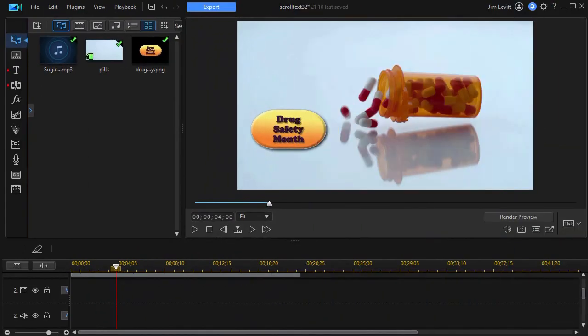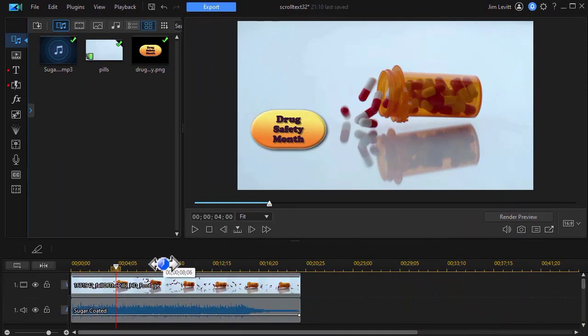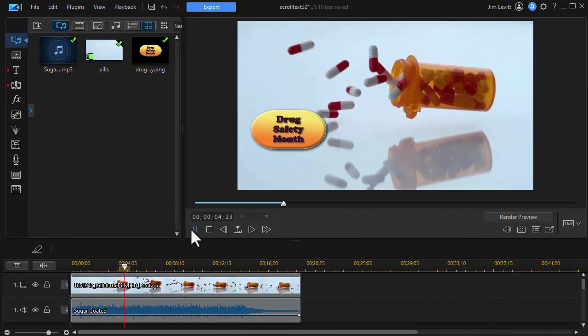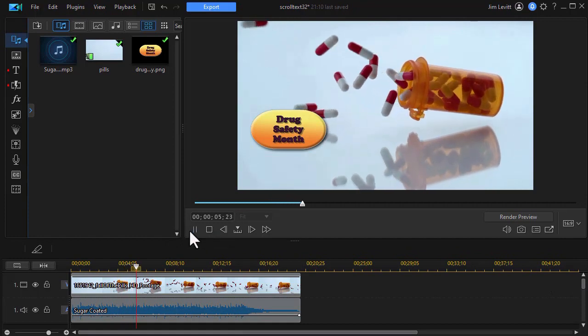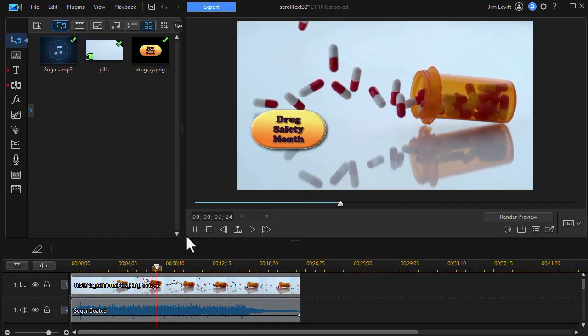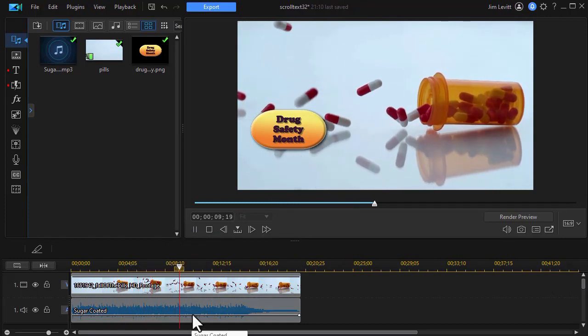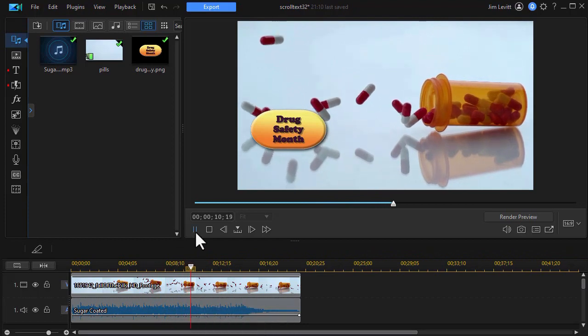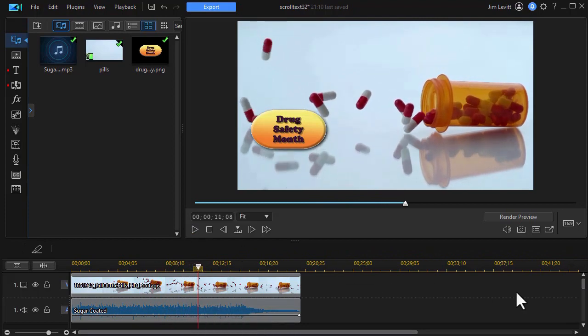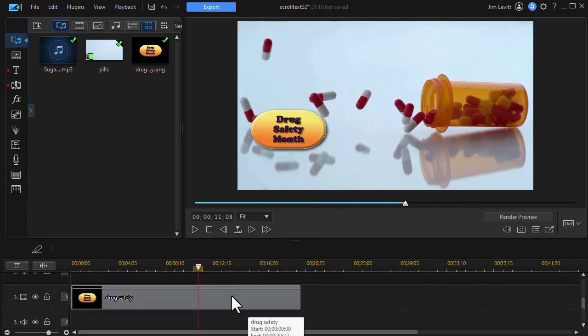What we have in place already are elements on three different tracks. First of all, in track number one, we have this video of this pill bottle dropping and the contents spilling out. And then we have on track number two our audio, which is basically some background music. And then on track number three, we have our object, which is this drug safety month graphic.